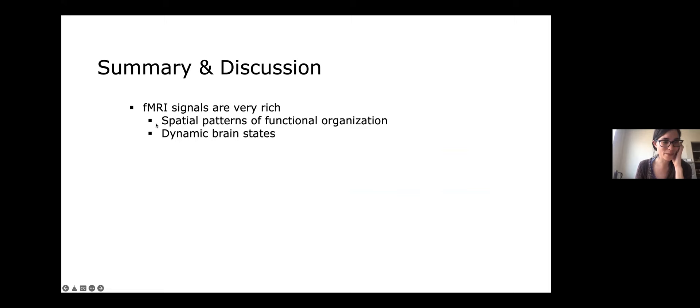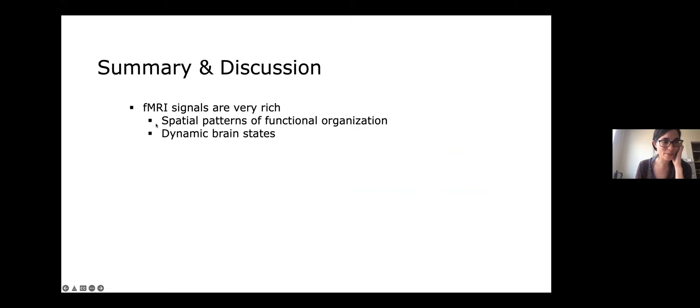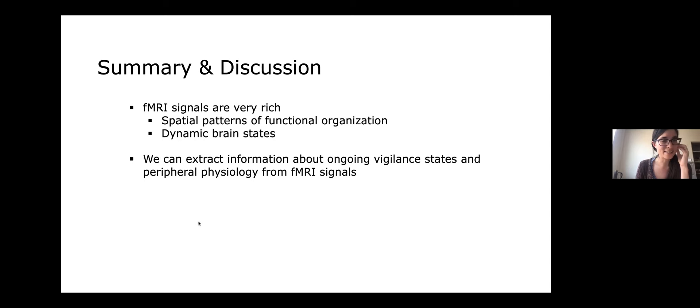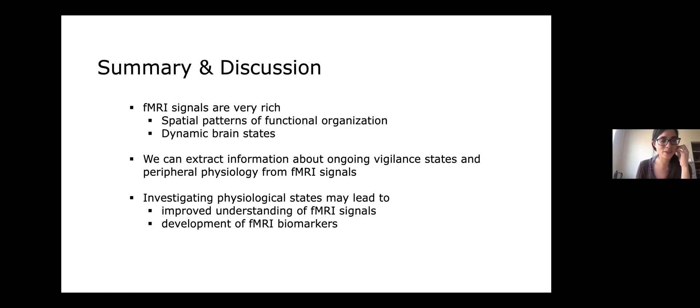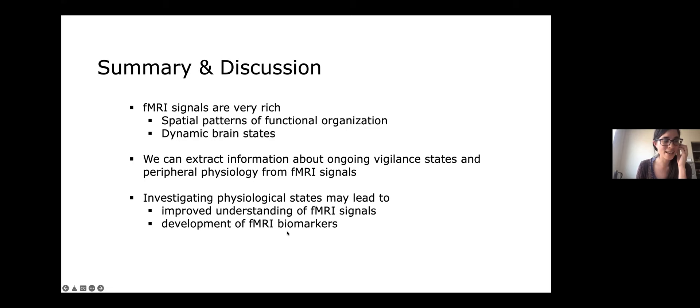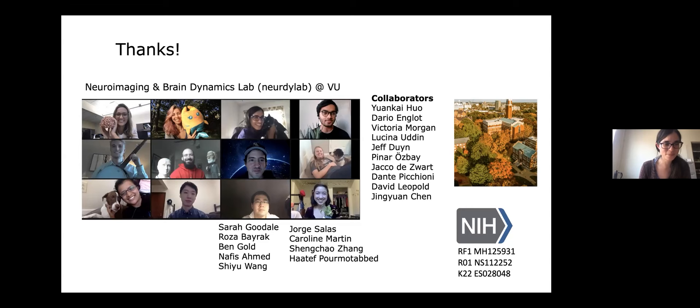I would like to thank my lab and collaborators, and thanks to you all for coming.